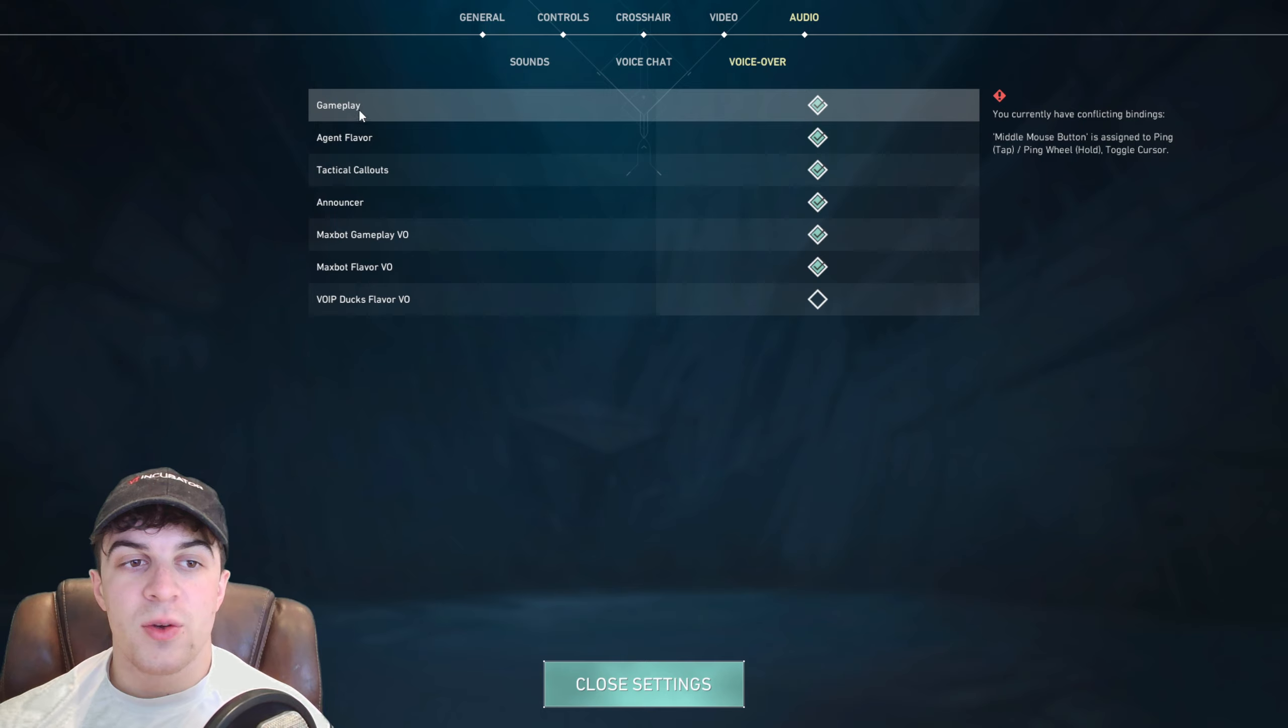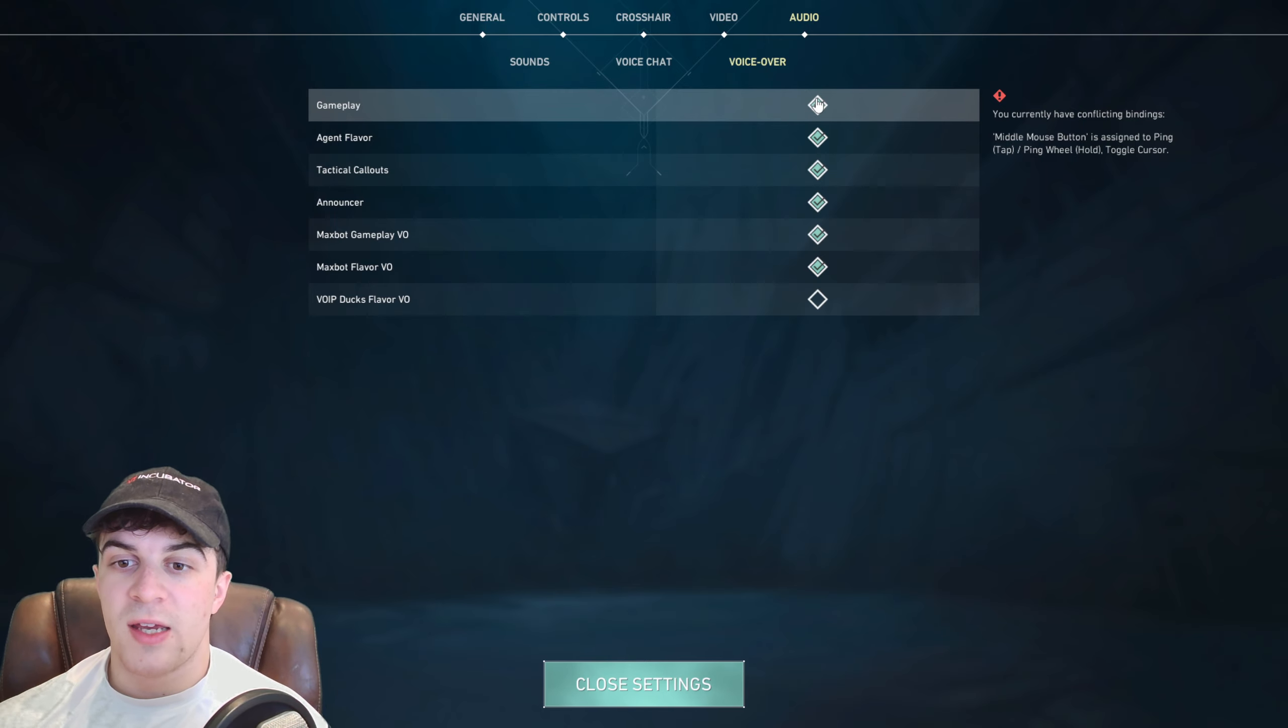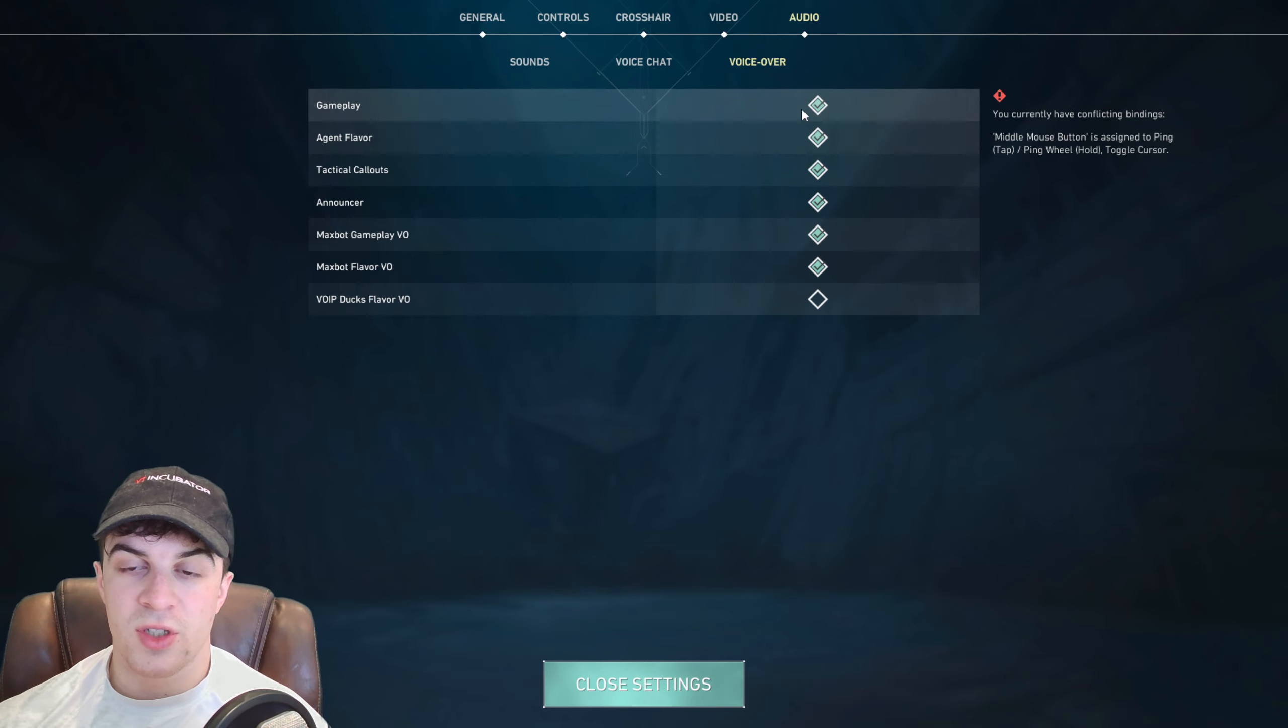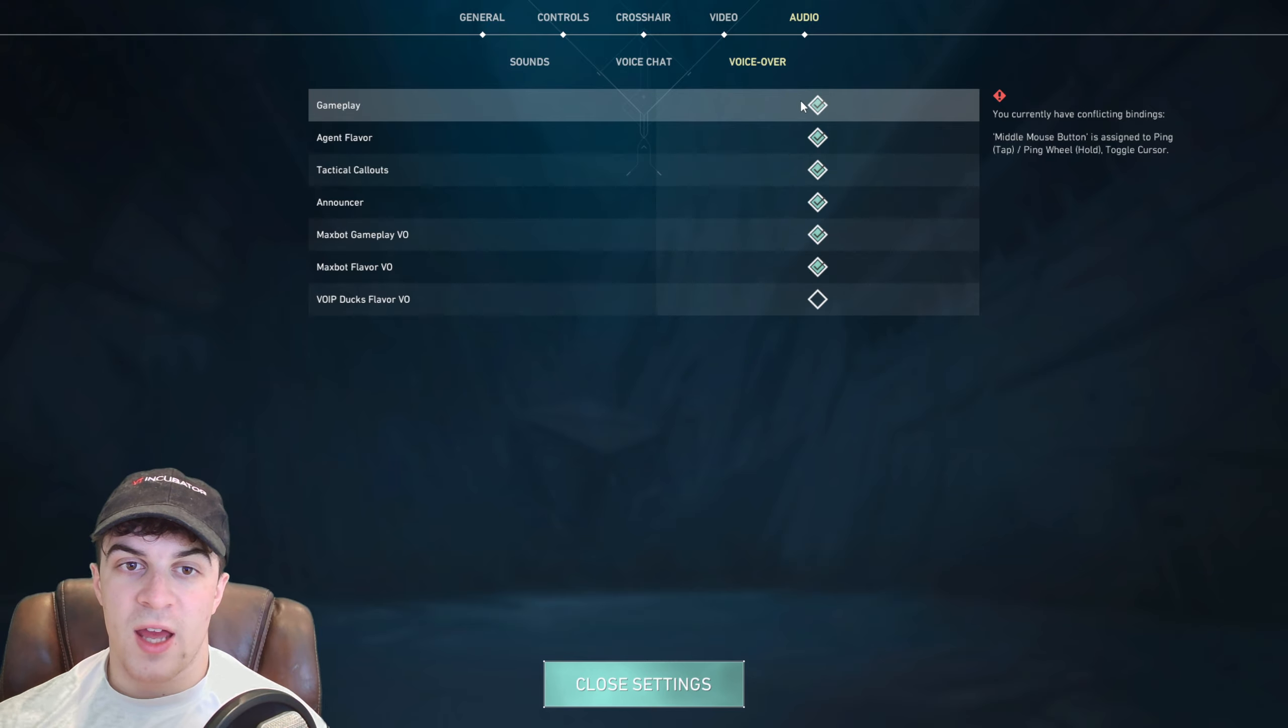Now what you have to do is you have to go ahead to where it says gameplay and you have to make this enabled so check this box here for gameplay.